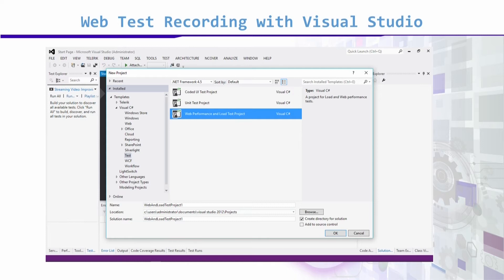We have to do the recording first, then we have to explain the load test, and then load test recording. We are going to do this with tools, one after the other.